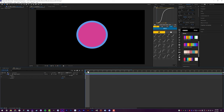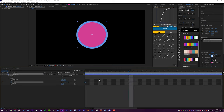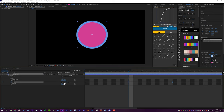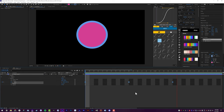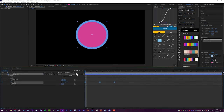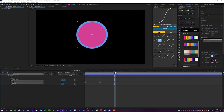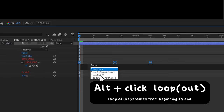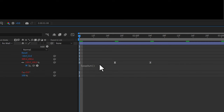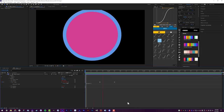One animation hack I use all the time is the Loop Out and Loop In expressions. Let's say I want to make a circle pulse: I set a keyframe, go over 10 frames, set a keyframe, go over 10 frames, set a keyframe, then increase the scale on that middle keyframe. Apply a nice easing curve with Flow. Now we have a pulsing circle — but it's not looping. To loop it for the entire duration of the timeline, Alt-click on the stopwatch for Scale, type 'loop', and click where it says Loop Out. It will automatically loop the animation — once it gets to the last keyframe, it starts again from the beginning. Only three keyframes needed.